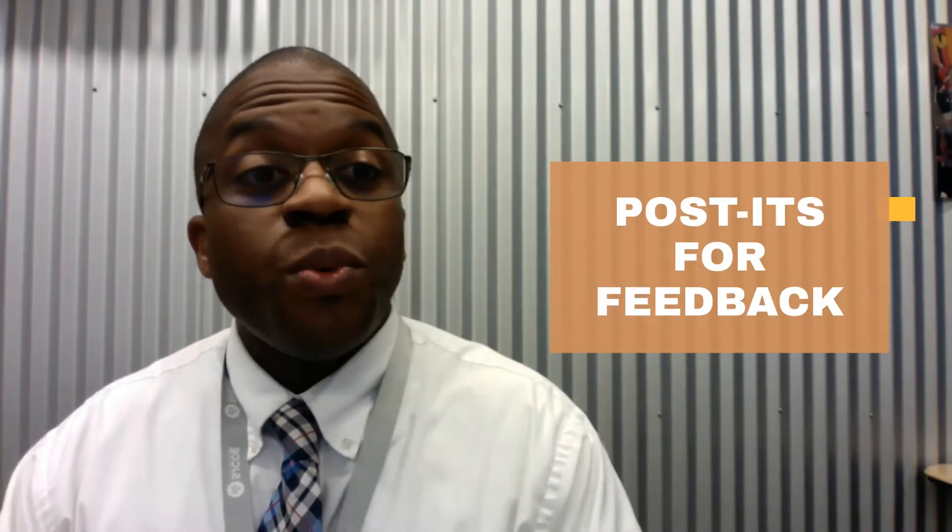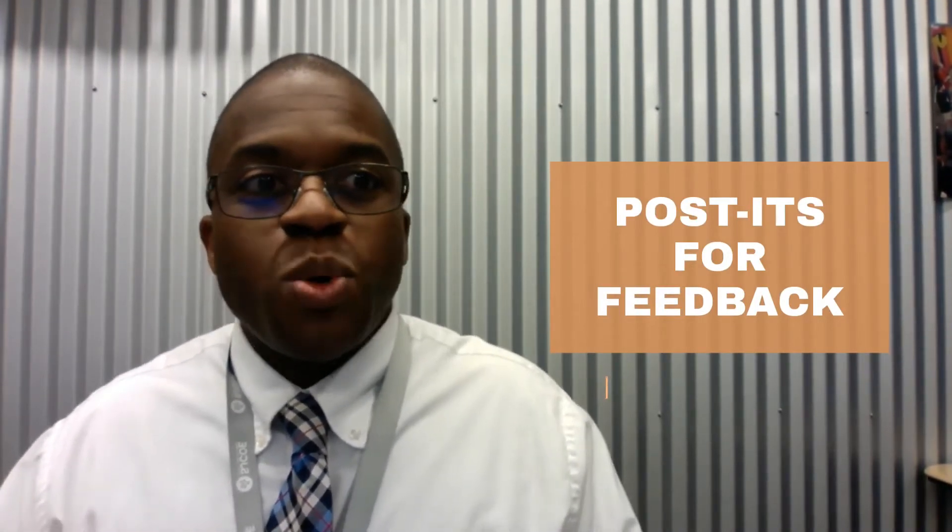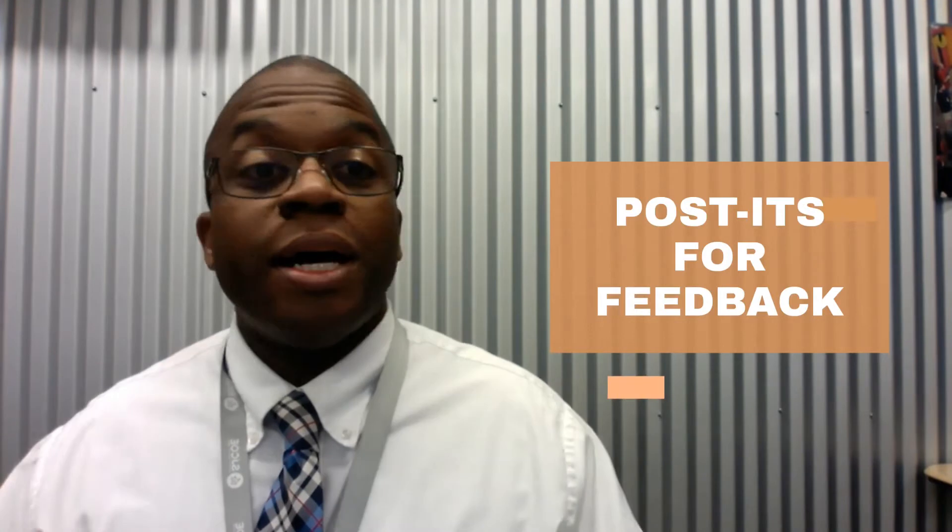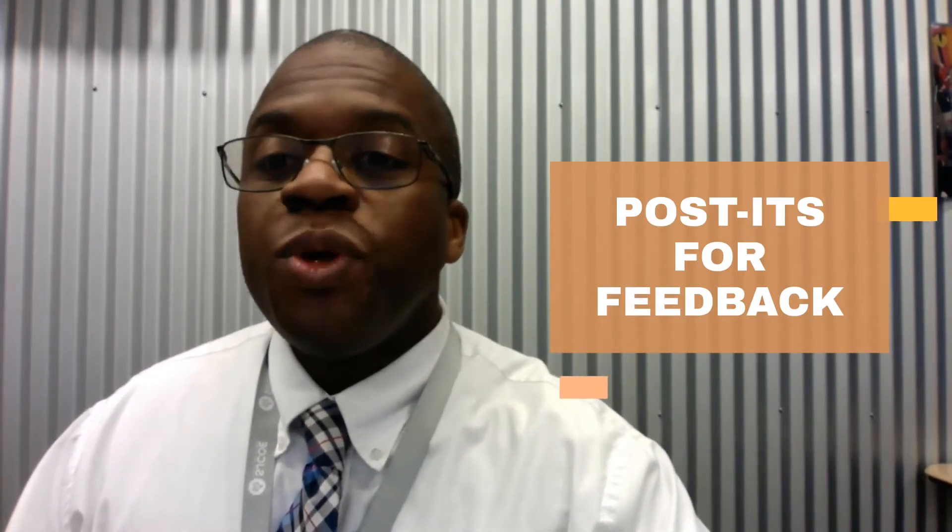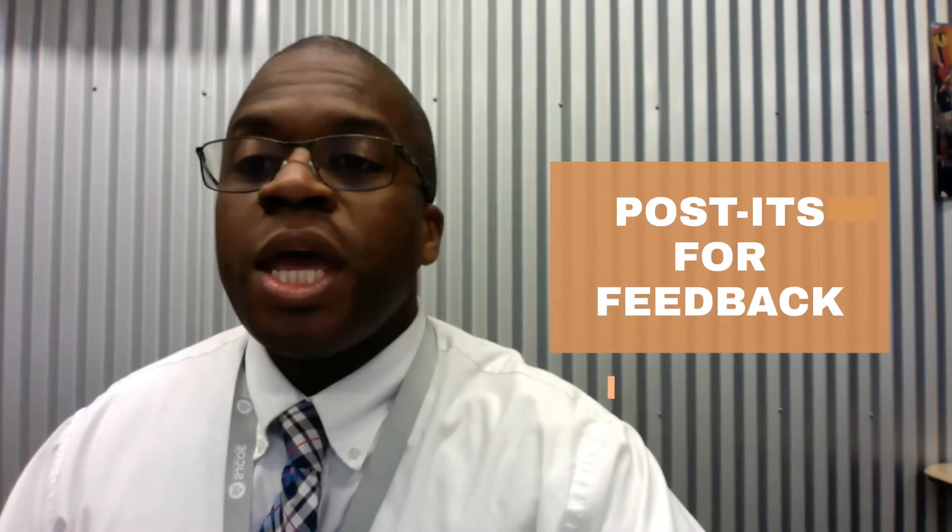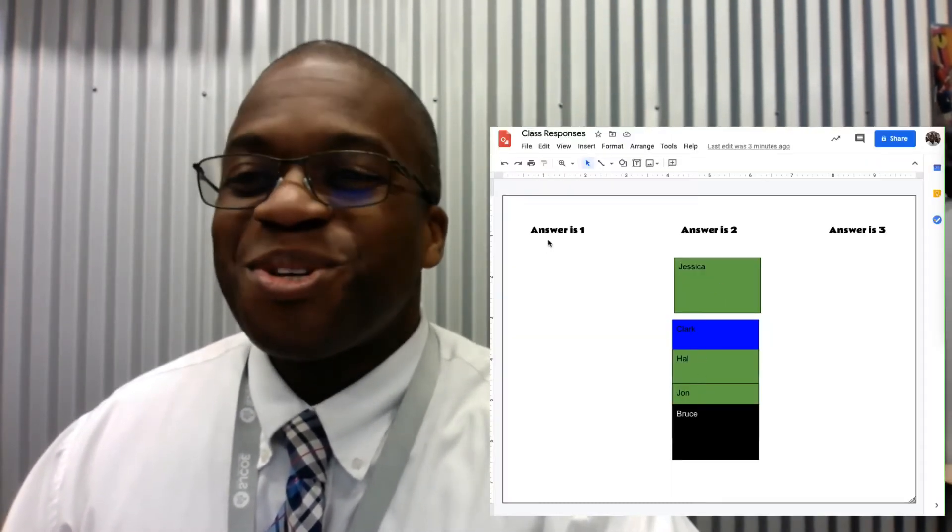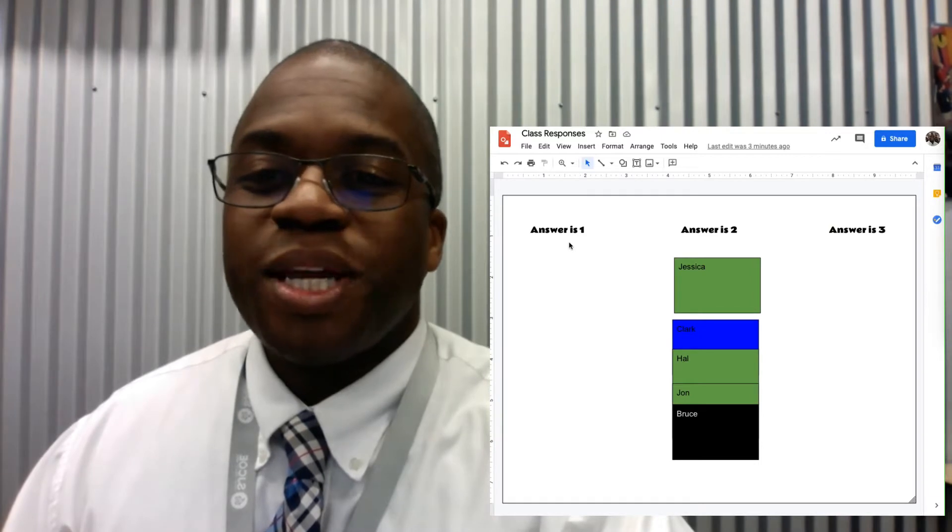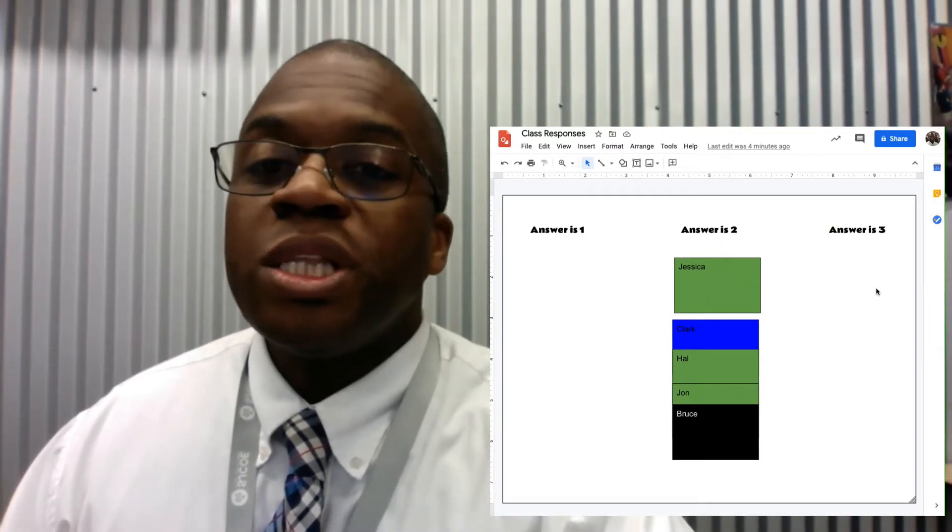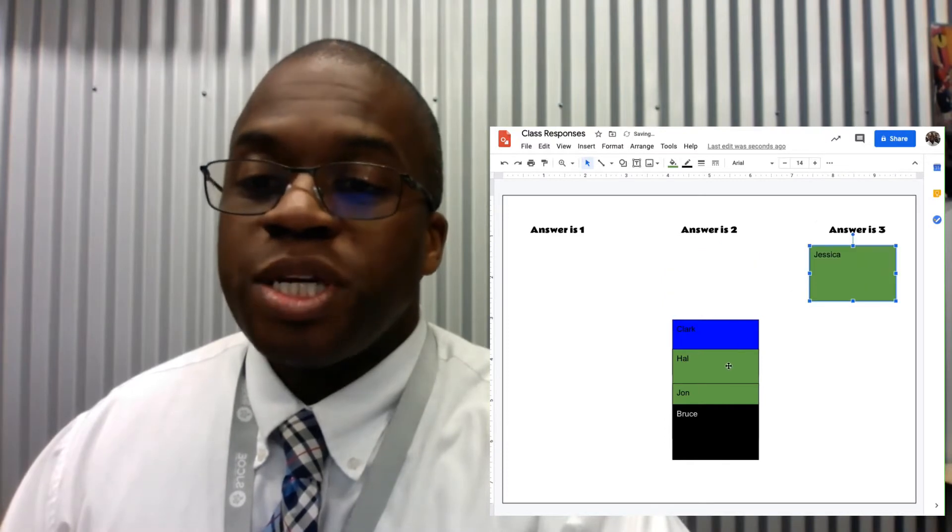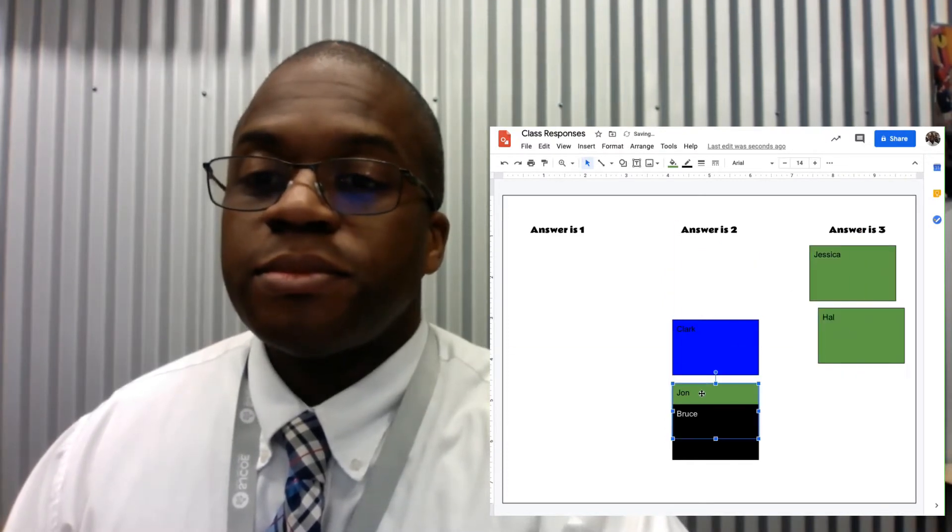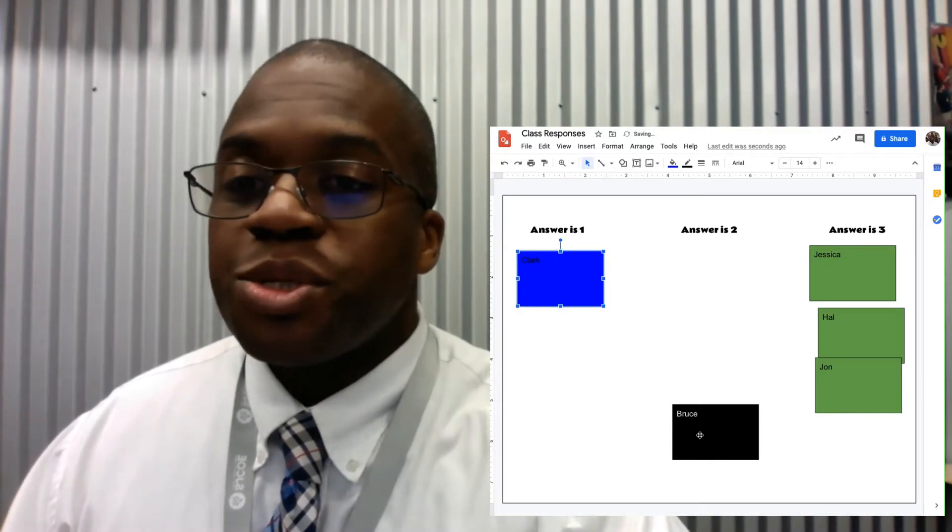So one of the ways that we can use it is just post-its for feedback. Again, I know we could do that with Jamboard, but we can have really quick feedback from students. Let's say we had three possible answers. So here we have answer one, answer two, and answer three, and the students can all be logged in and move their post-it to their answer.